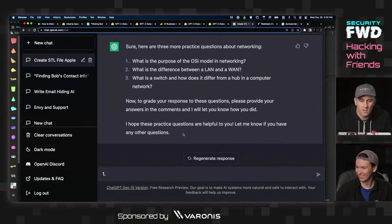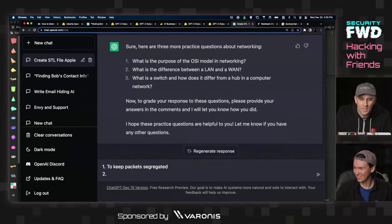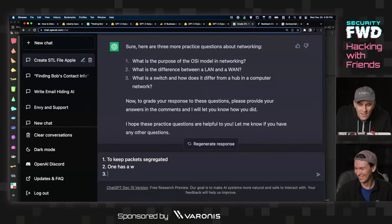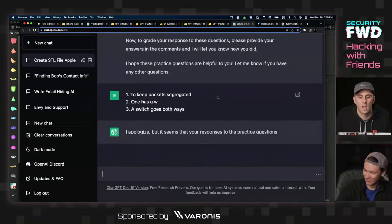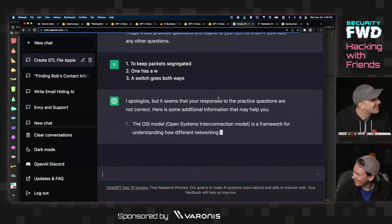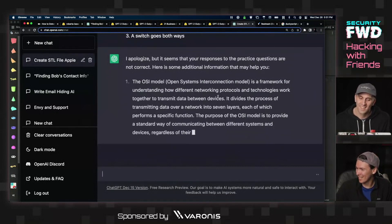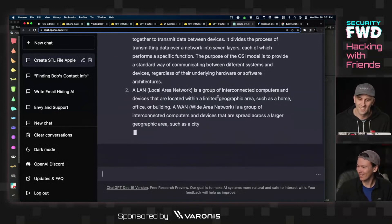New questions: one, what is the purpose of the OSI model of networking? I answer: to keep packets segregated. Two, what is the difference between a LAN and a WAN? These are all wrong. Three, what is a switch and how does it differ from a hub in a computer network? I answer: switch goes both ways. And it comes back — it seems like your responses are not correct. Wow, you could actually potentially legitimately use this as a study aid, though it might mislead you at some point — but it's also very polite about it.